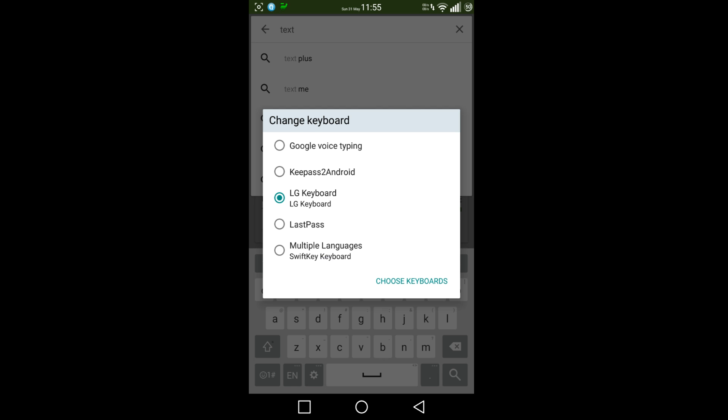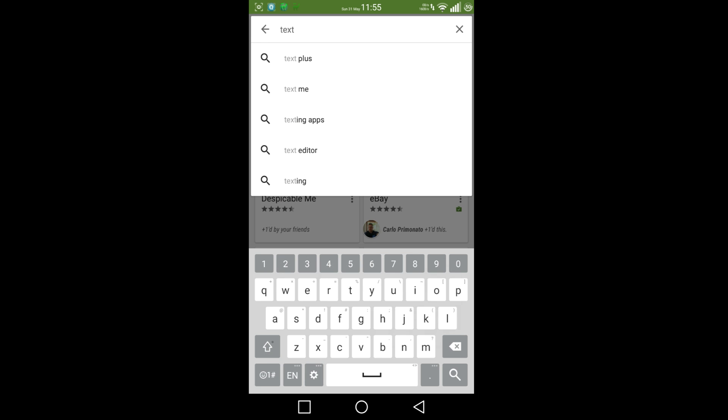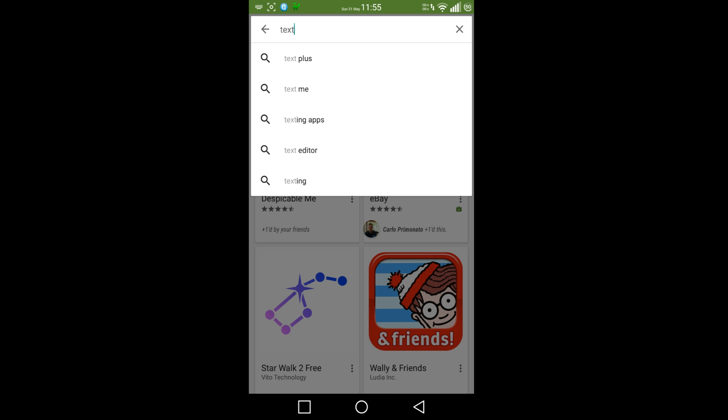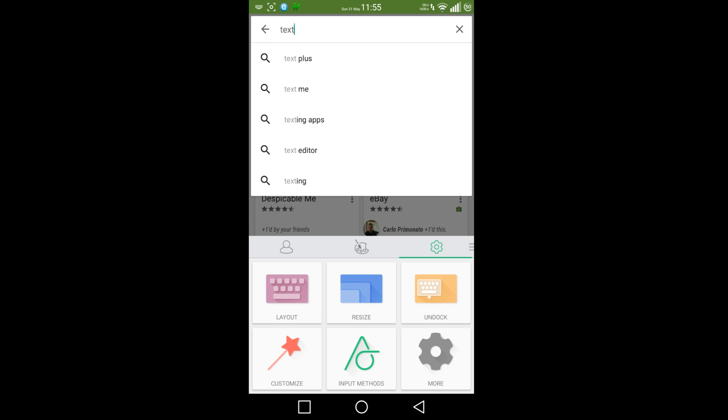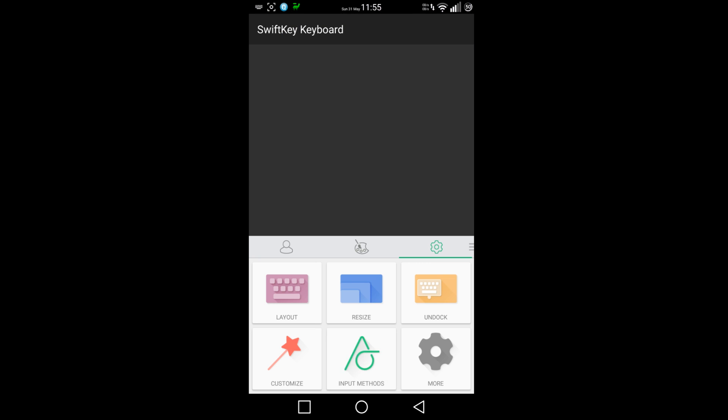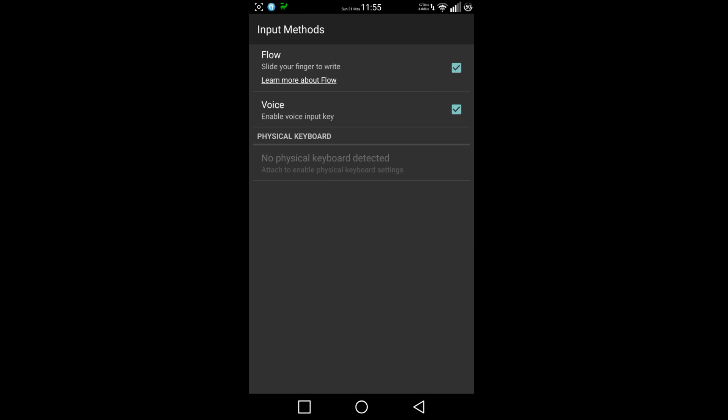Back to my favorite keyboard SwiftKey - unable to load languages. How annoying is that. You've got these options here, input methods, everything's switched on.